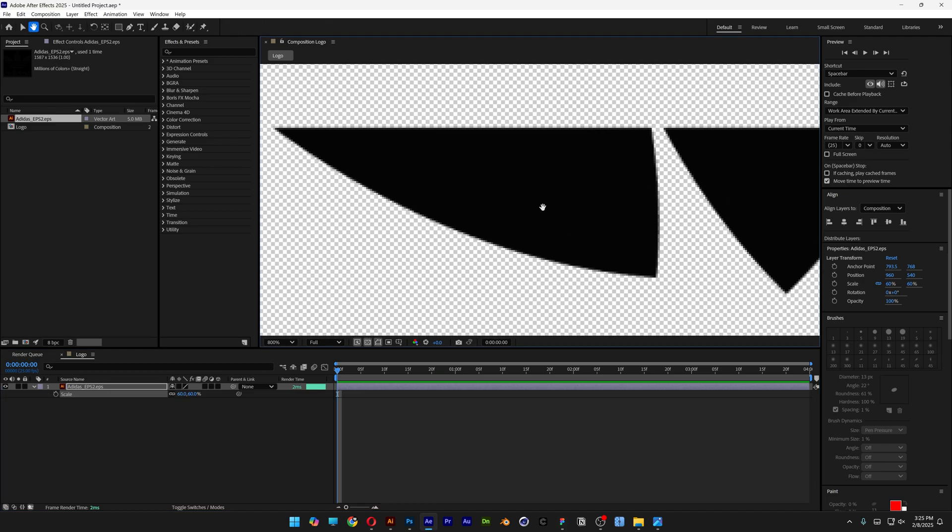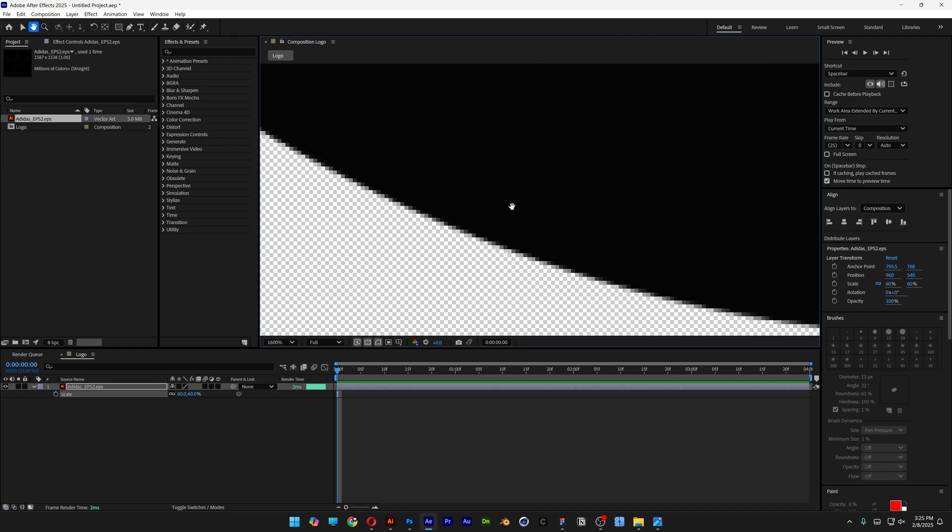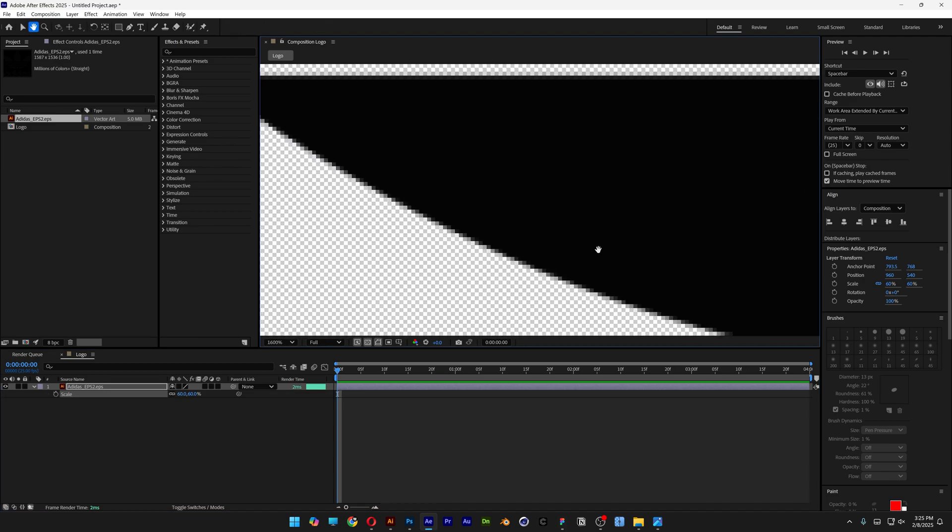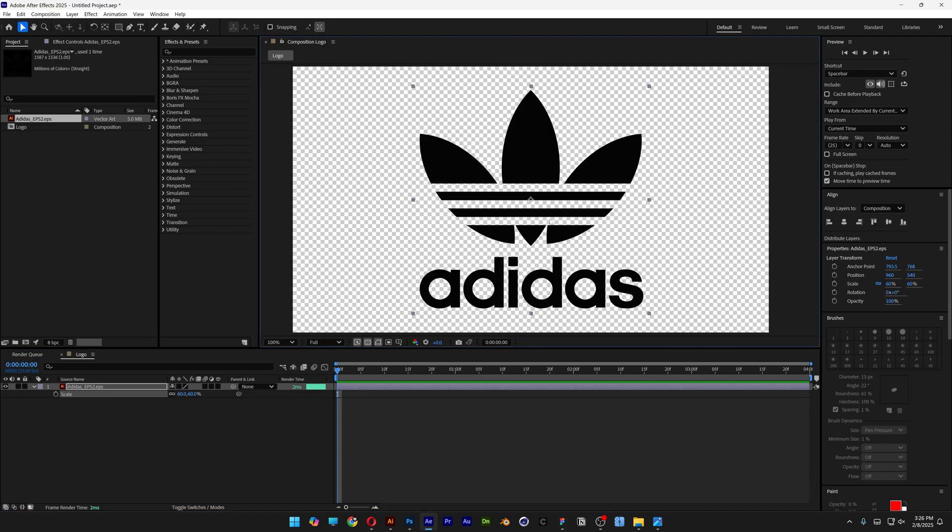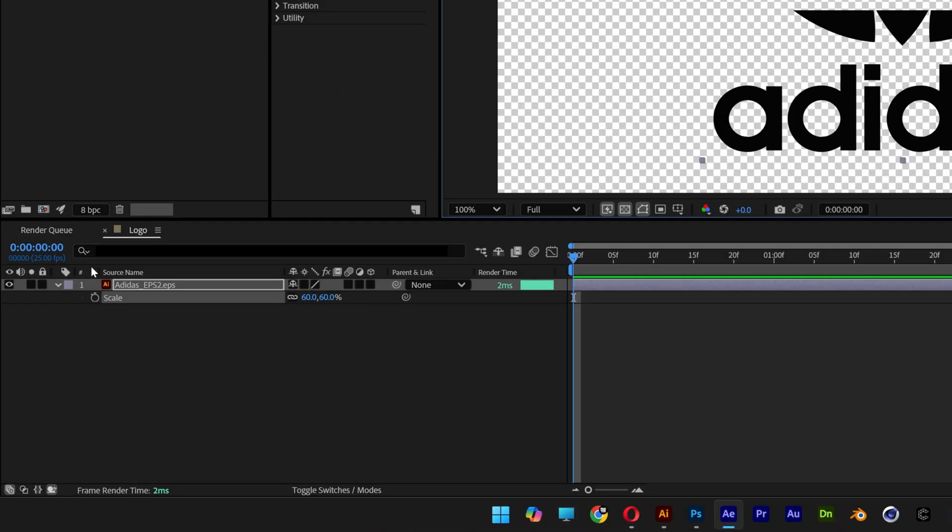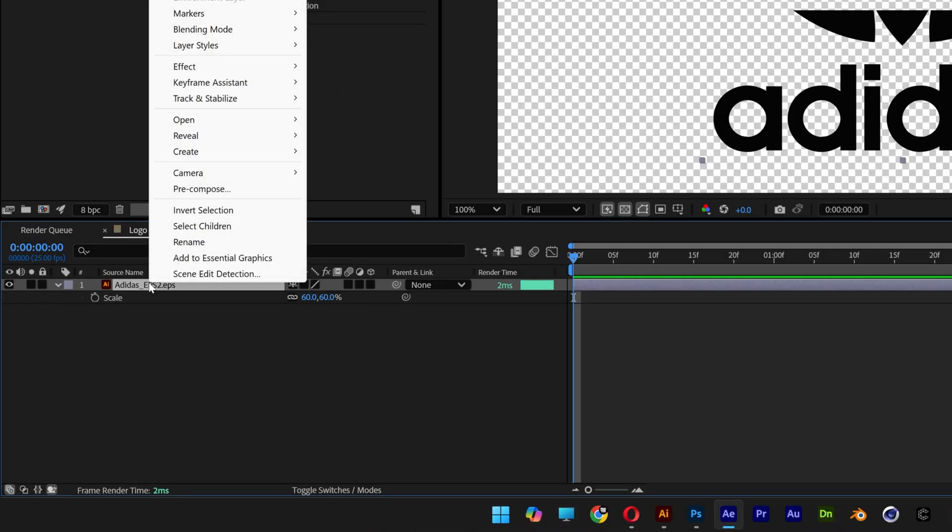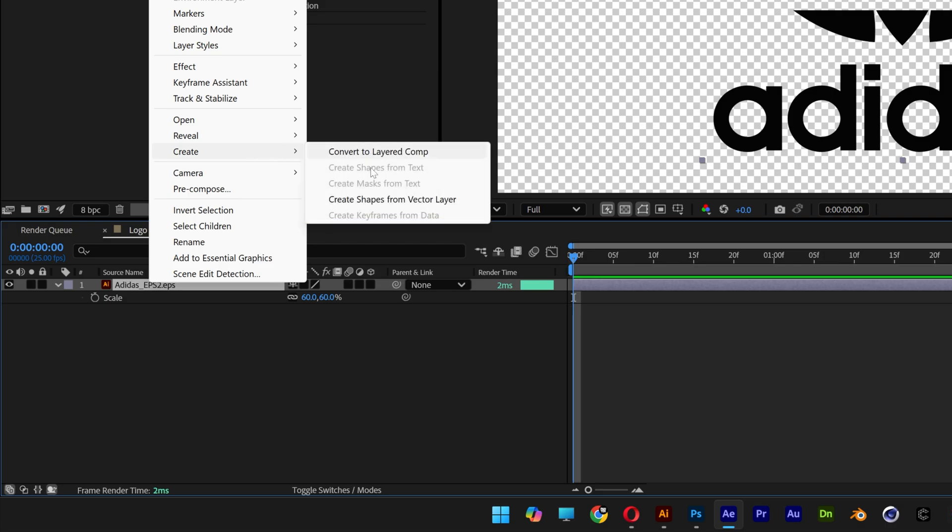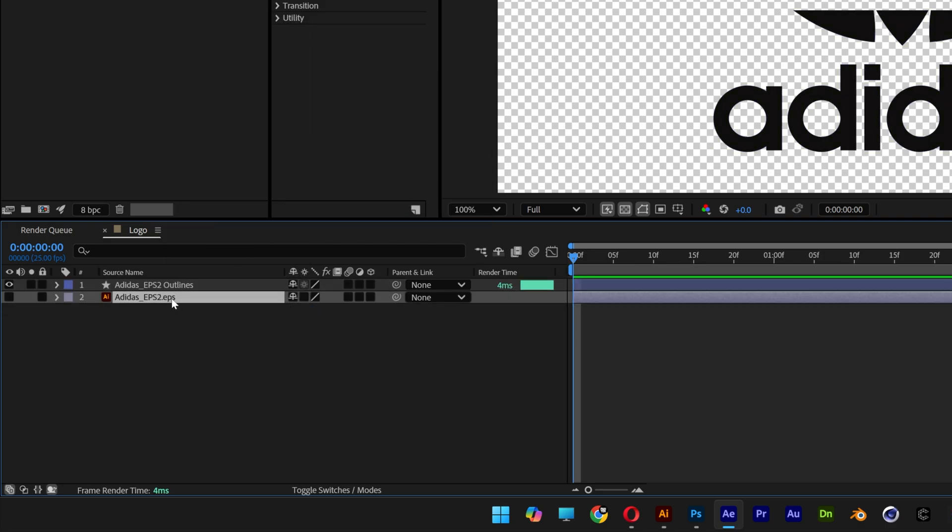If I zoom in, you can see this is still a bitmap image, so we need to transform this back into paths to be fully editable. Right-click on the layer, click Create, and select Create Shapes from Vector Layer. Now you can delete the original layer and we're left with a fully editable shape layer.